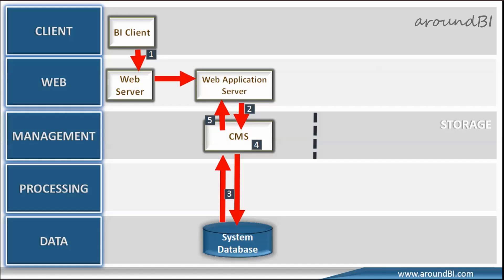The web application server also generates a login token for the user session in memory. So, after successful login, when we navigate between reports, open documents, application server uses this token to validate us against CMS and does not ask us to provide credential every time during document navigation.